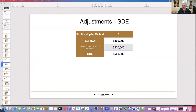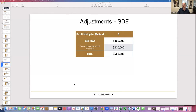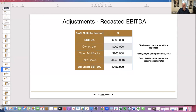To go from EBITDA to SDE, we add back the owner's total compensation — salary, benefits, and expenses. If a business does three hundred thousand dollars EBITDA and the owner takes two hundred thousand out in all forms, the SDE is five hundred thousand. If a broker quotes five hundred thousand SDE, you work it back down to EBITDA by subtracting out what the owner is taking. Add-backs increase EBITDA; take-backs reduce it.